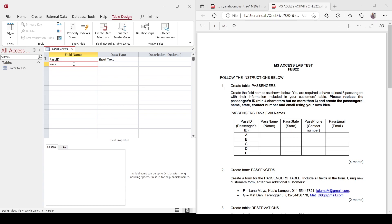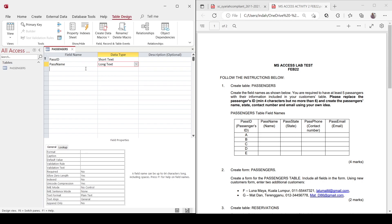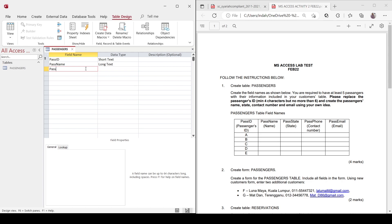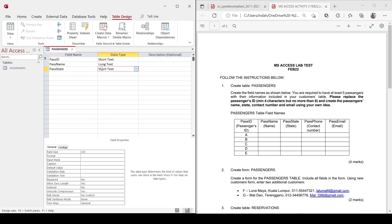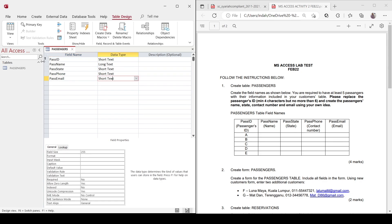And then add pass name — for names we usually use long text. Next, pass state, which can use short text. Then pass email, also leave it as short text. That's all the fields. Now change the view to datasheet view.